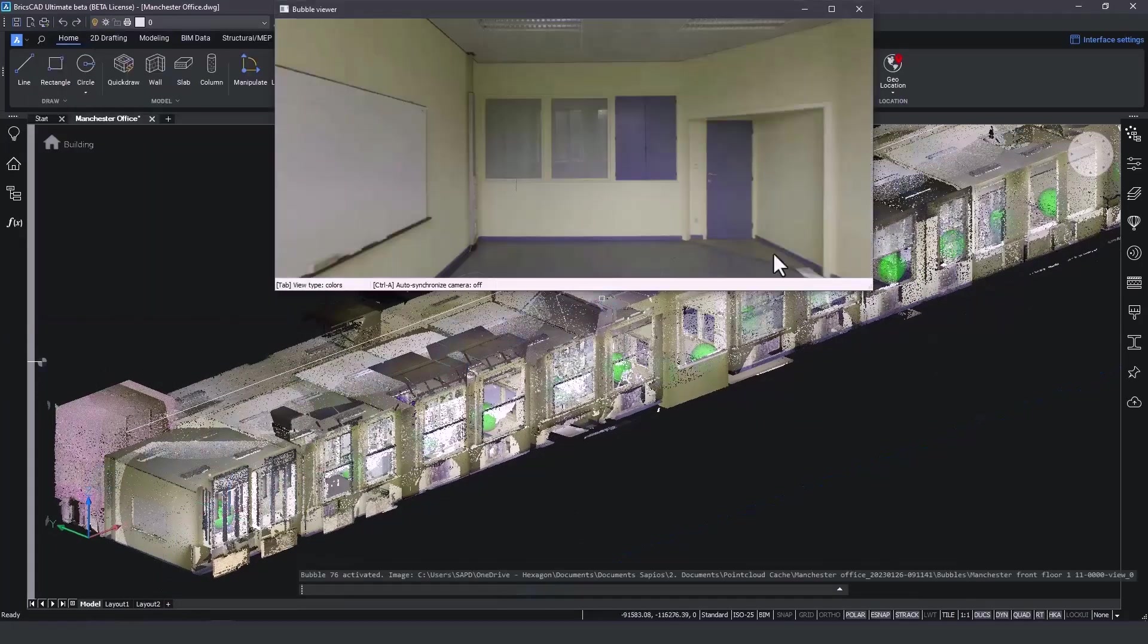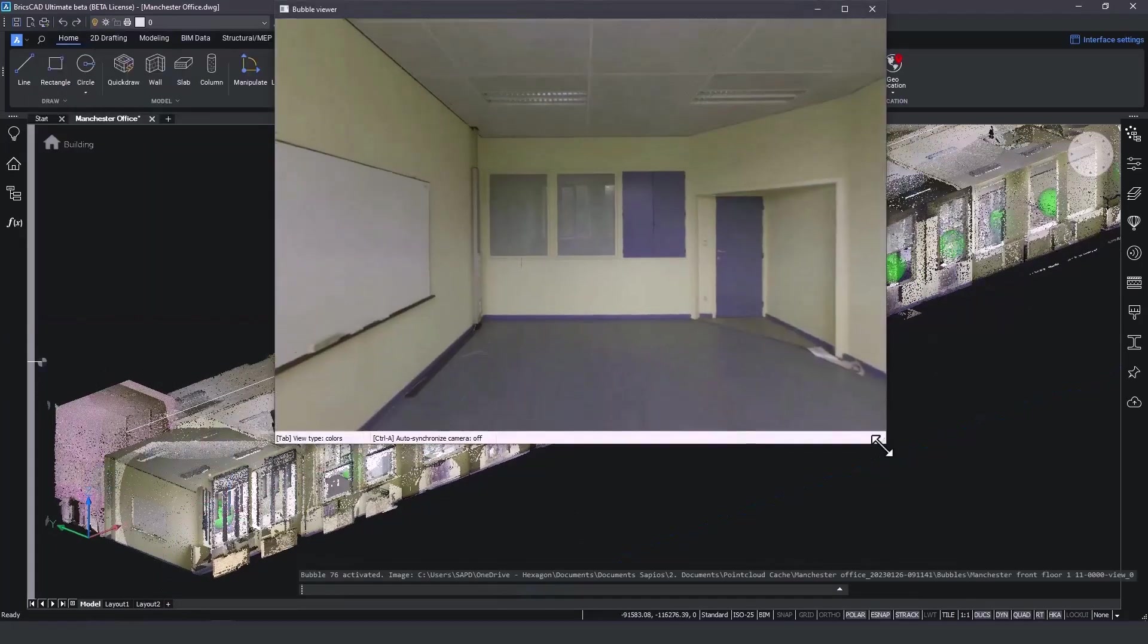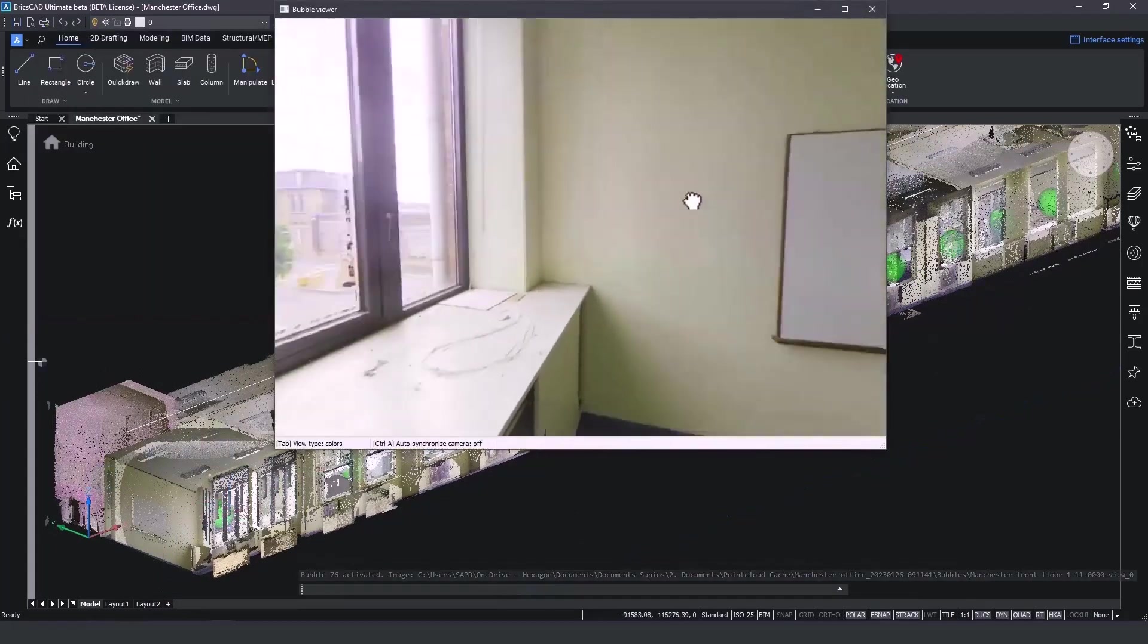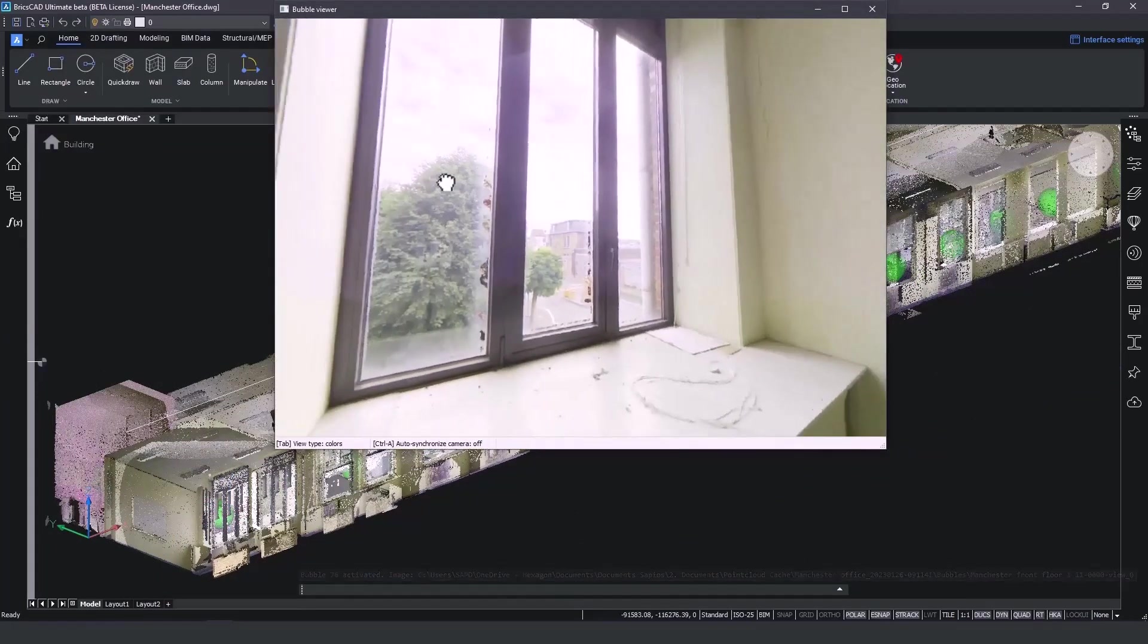We can also open up the bubble views generated by the scanners to double check the isolated geometry.